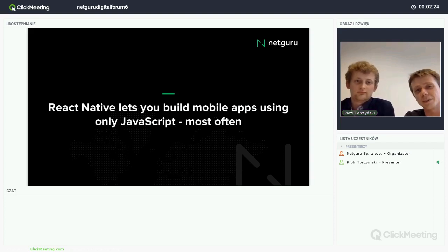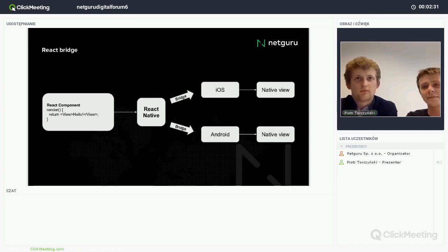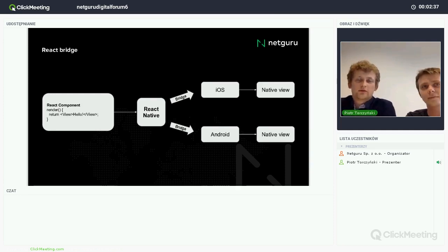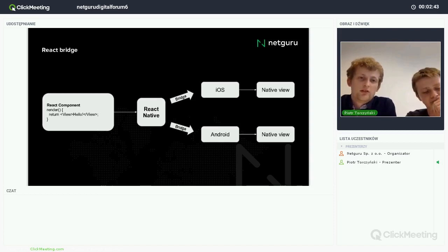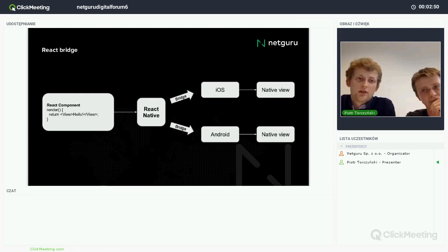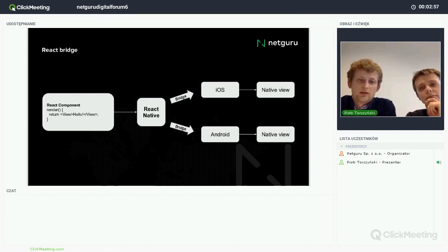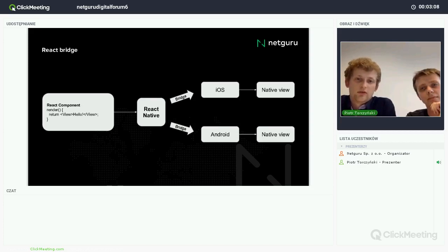So React Native lets you build mobile apps using only JavaScript most often. What makes React Native different from hybrid multi-platform solutions like Cordova is the fact that it uses actual native views to present data, not the WebView. By doing this, React Native tries to guarantee the native feel of application components, the same as native applications. So whenever the render function is used, it's actually presenting native elements on the screen in the view hierarchy.